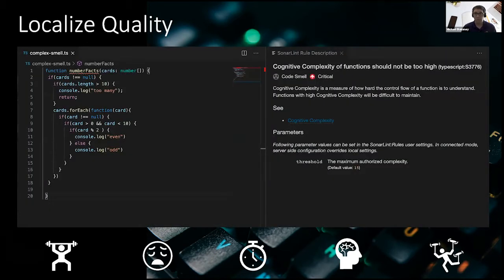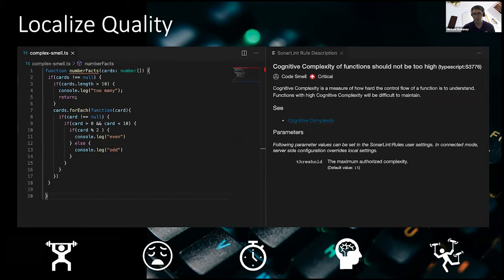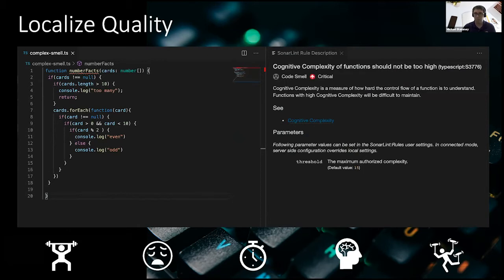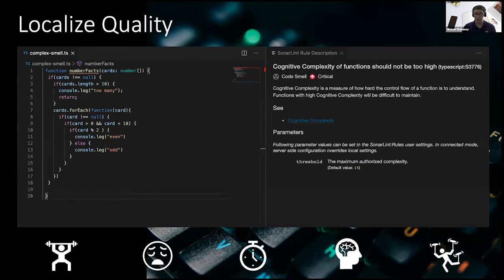One open source tool that you can consider bringing into your workflow is a tool called SonarLint. It's created by SonarSource who also makes a product called SonarQube. What's really convenient about SonarLint is that it brings a lot of the power of SonarQube directly to your IDE. So for languages like TypeScript, Java, Python, SonarLint can be installed and ran directly independently of an active SonarQube instance.